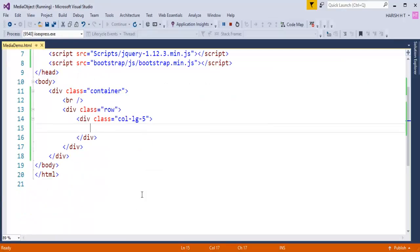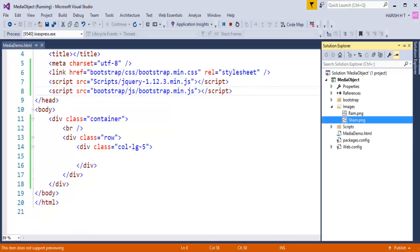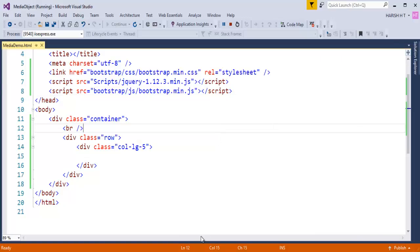I've opened an empty web project in Visual Studio with references to Bootstrap and jQuery already added. I've also added a new folder called 'image' which contains two images named 'sham' and 'ram'. Now let me show you how to create a Bootstrap media object.